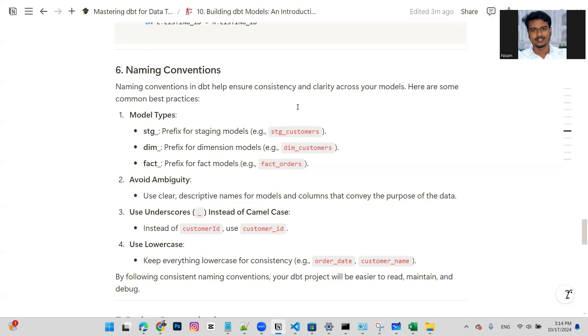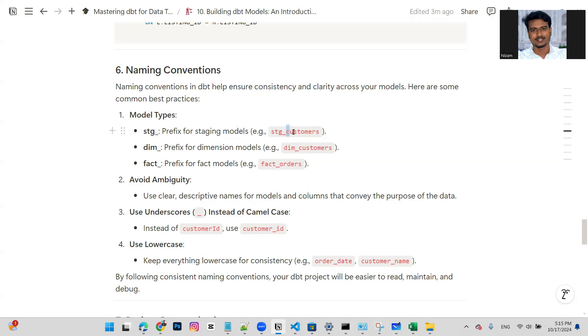Okay, so the naming convention in DBT helps ensure consistency and clarity. For model types, you'll see stage models. If it's part of staging, or at least ends with customer, we'll put a table stage underscore, that is stage_customers or customers_stage.